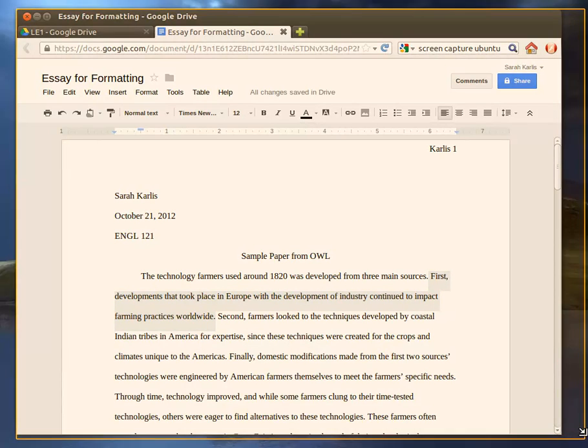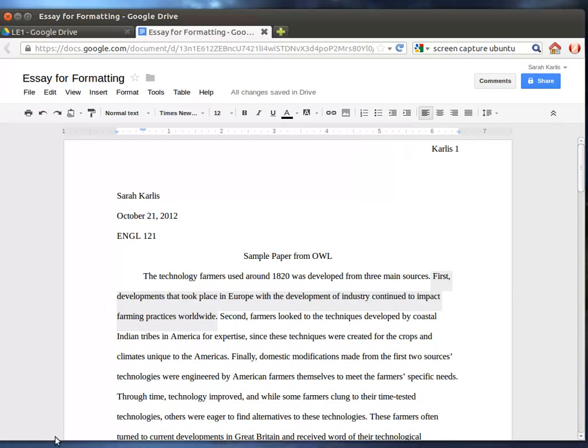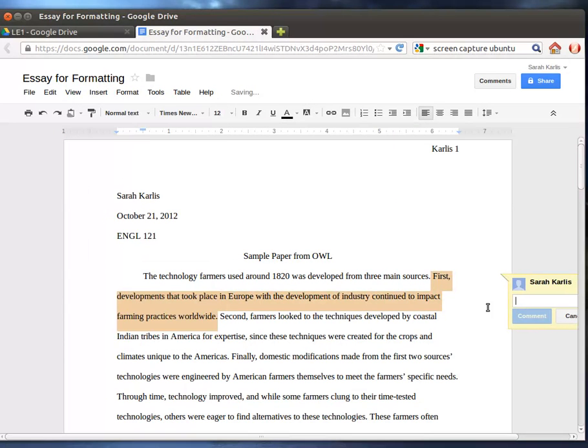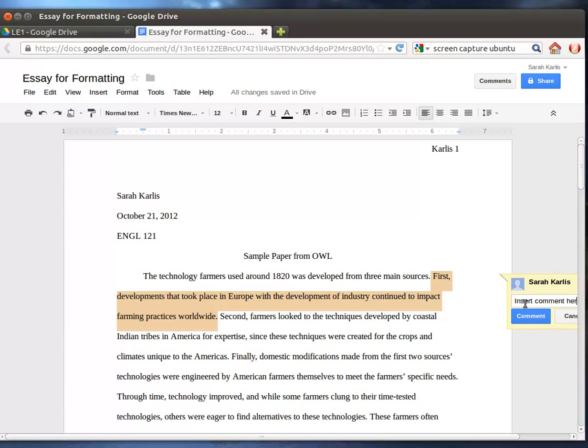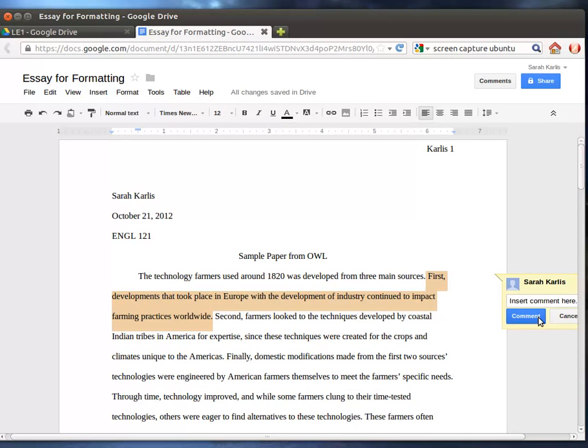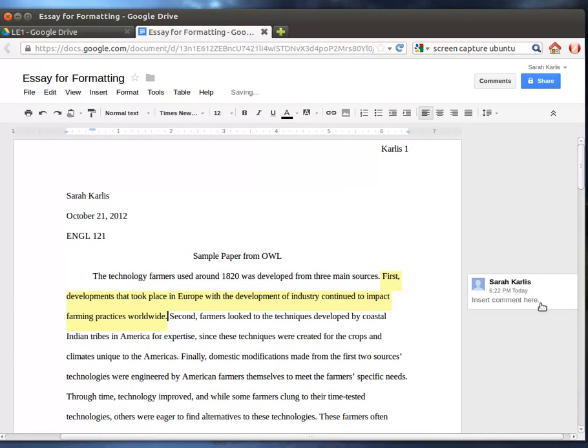And I'm going to expand this out so that it's not going to keep disappearing when I try to. There, you can kind of see it. And you can insert comment here and click comment. And then the person will have a comment in their margins.